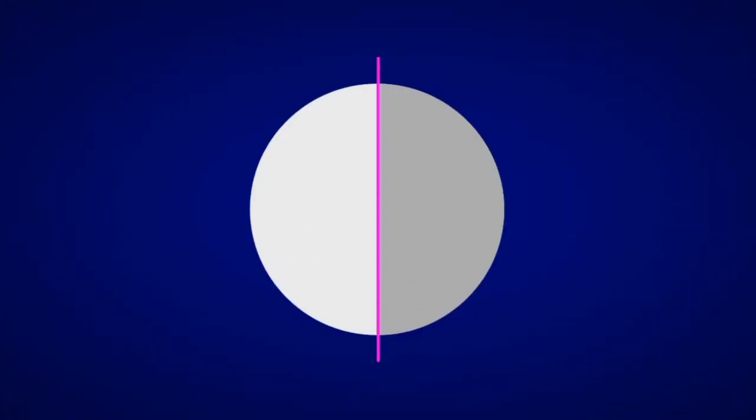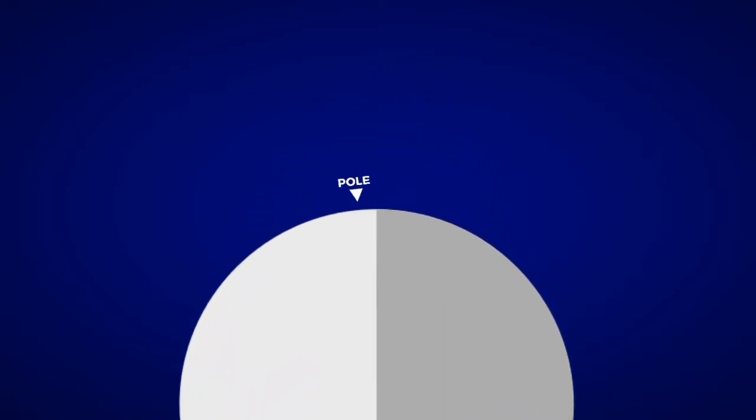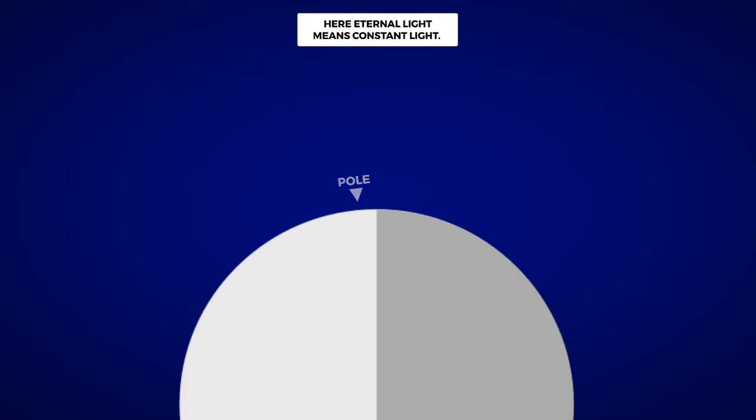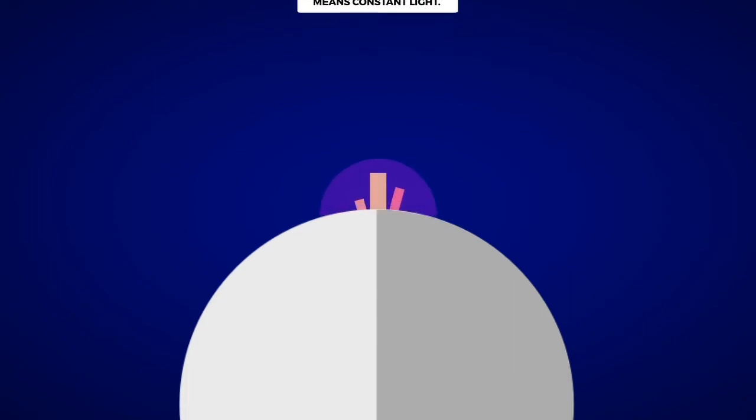The Moon's equator is tilted only slightly by approximately 1.5 degrees to the orbit of the Earth around the Sun. Its orbital motion is such that some peaks near its poles are constantly facing the Sun, thereby making them peaks of eternal light. These areas will thus have near constant sunlight to power the Moon colonies.